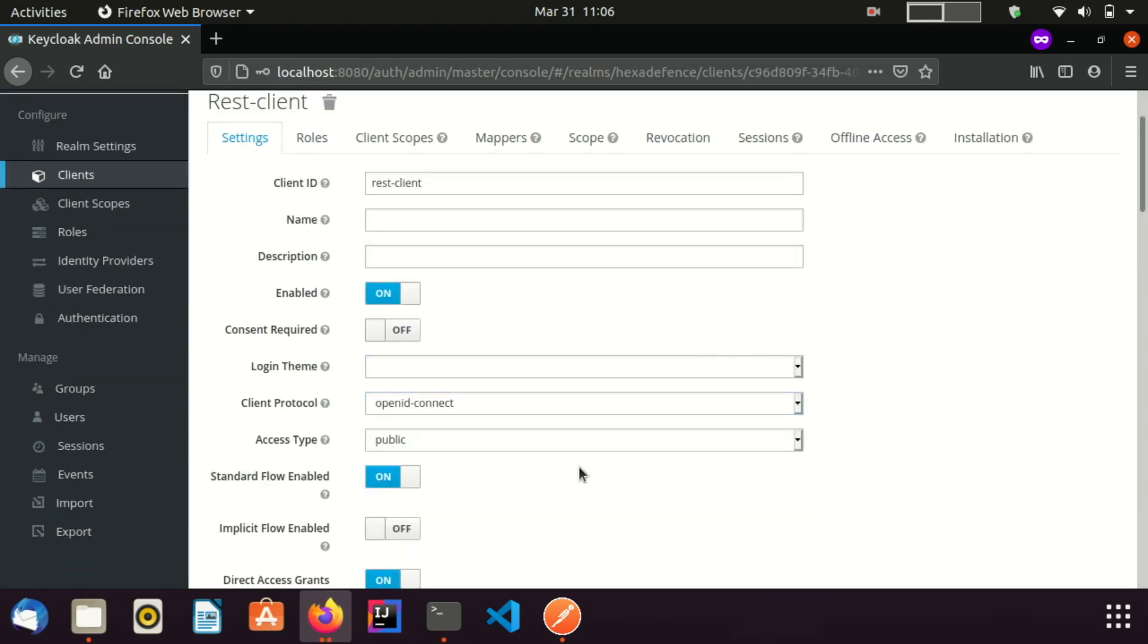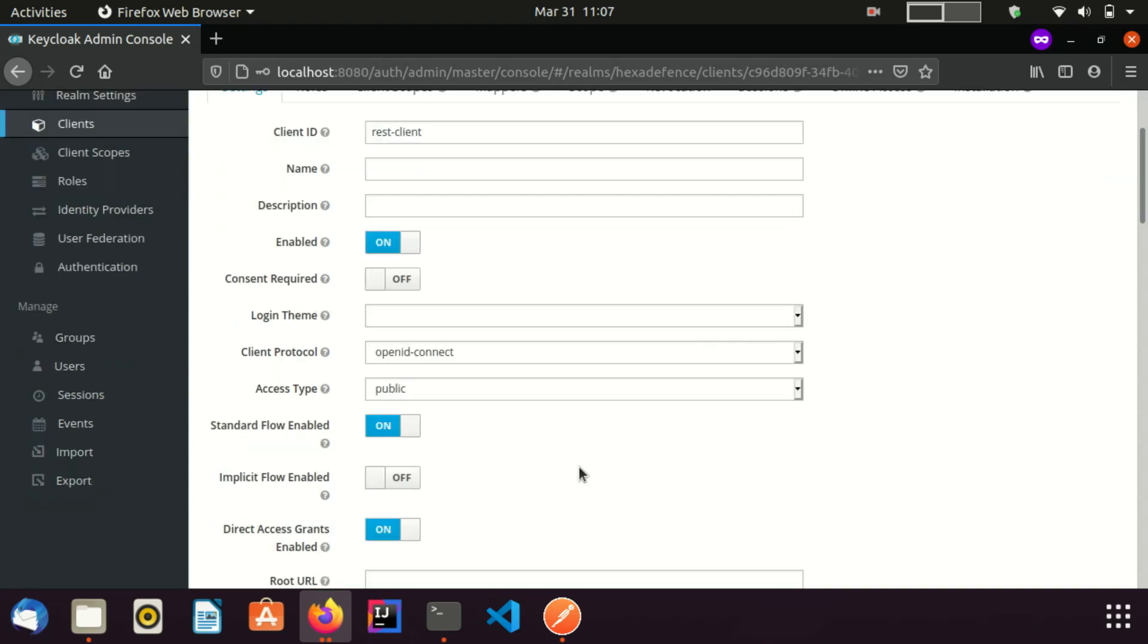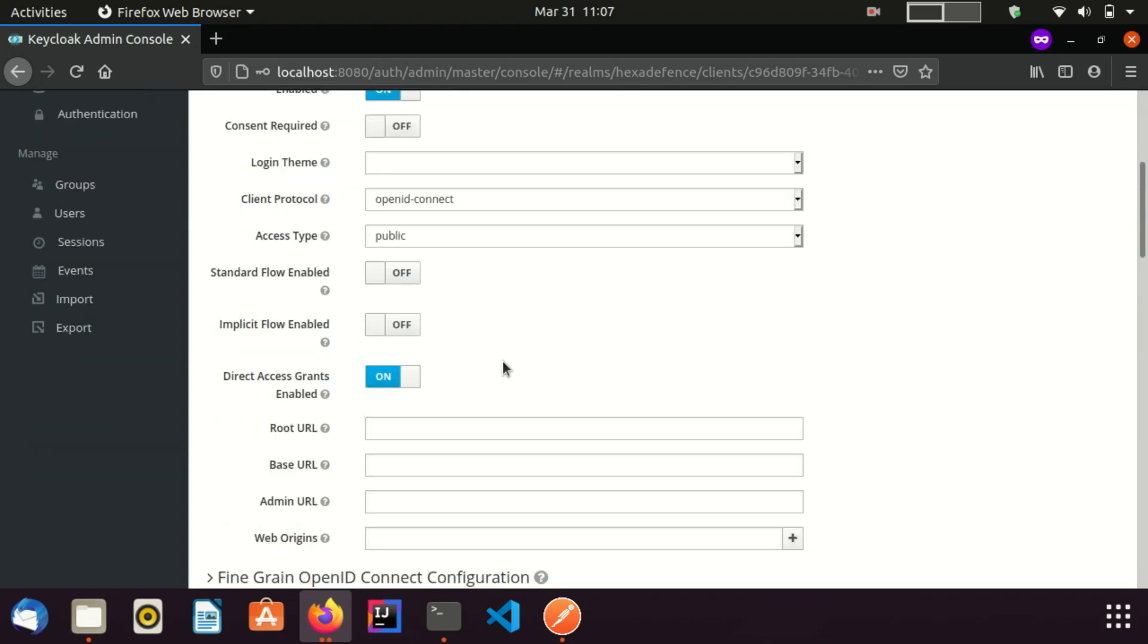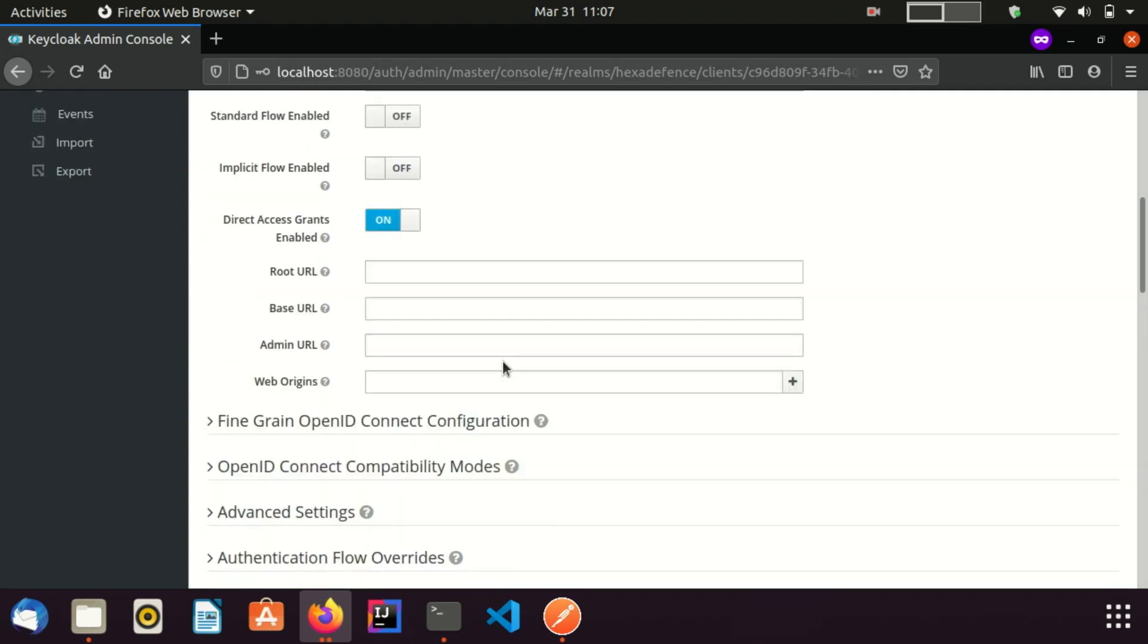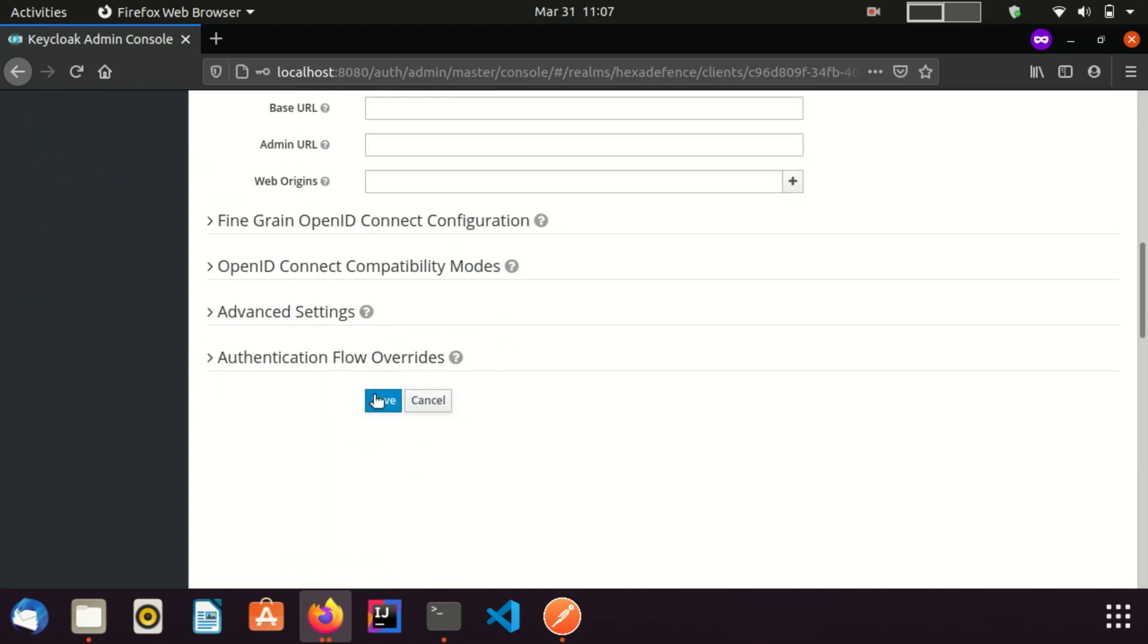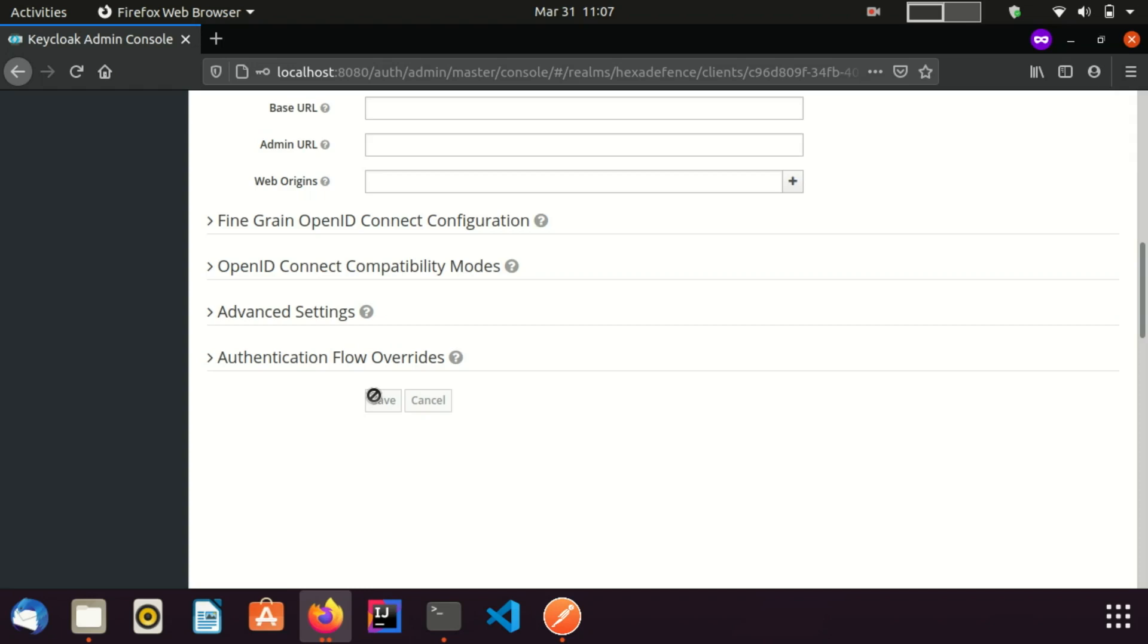Access type is already set to public. Since access type is public, I do not need to send client secret for retrieving the token. I disable the standard flow and enable the direct access grant. I save the client. We are done with the client.